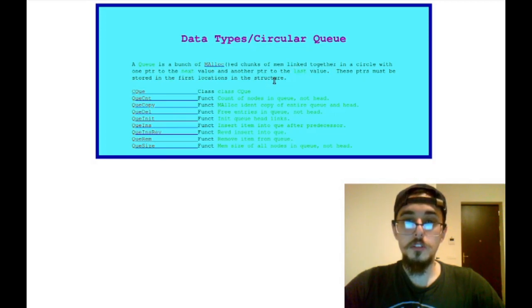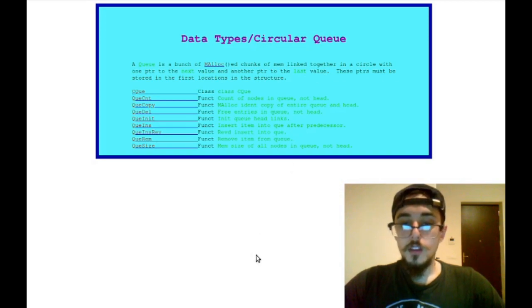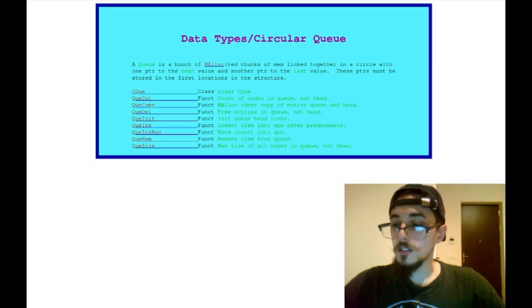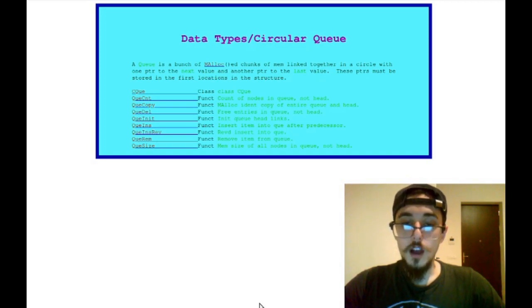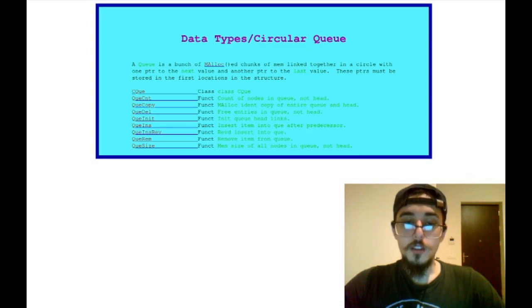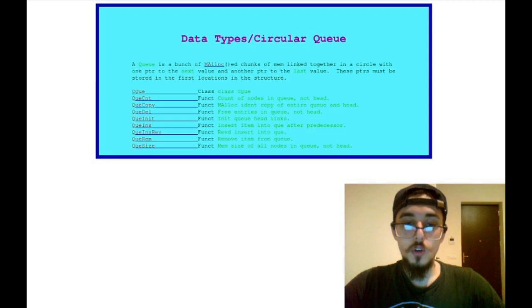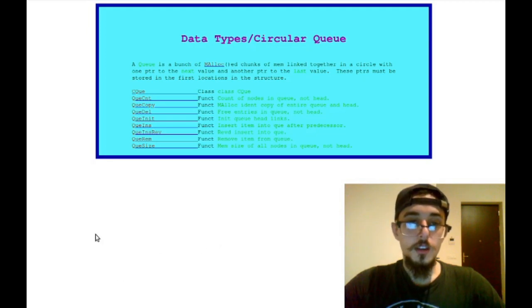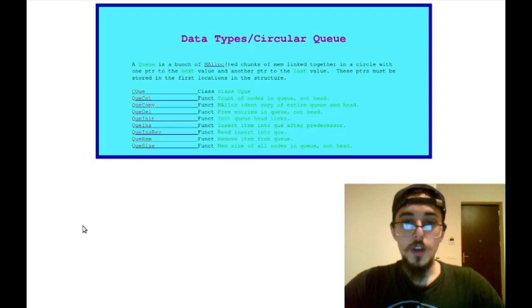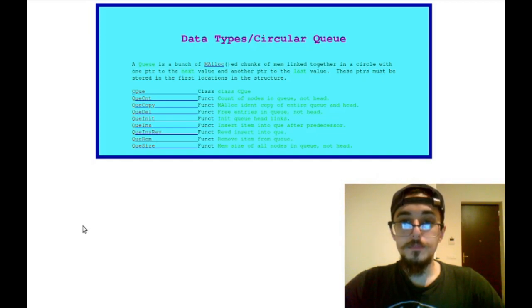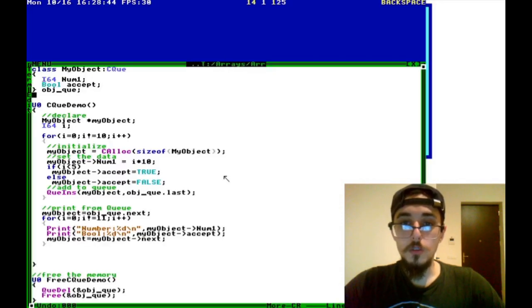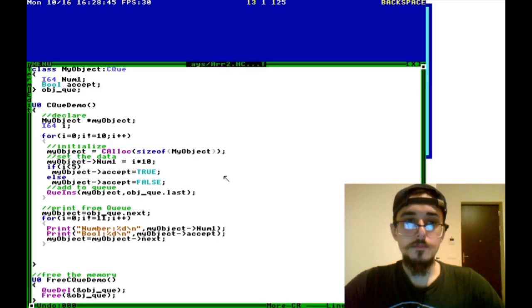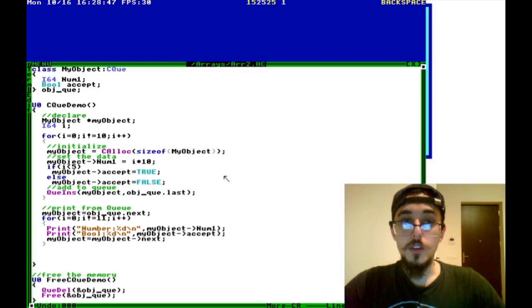A queue is a bunch of malloced chunks of memory linked together in a circle with one pointer to the next value and a pointer to the last value. So this can be useful in a variety of circumstances. If you, for example, have really complex objects that you want to allocate memory for, or if you want to have direct control over the different memory, you can use a circular queue.